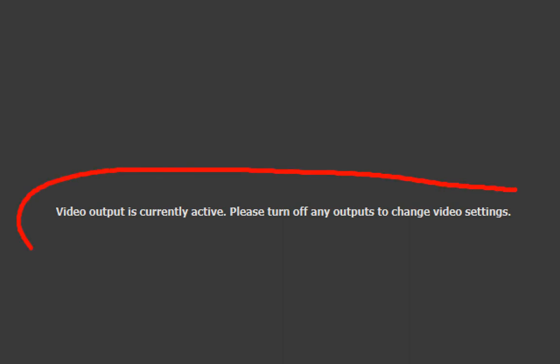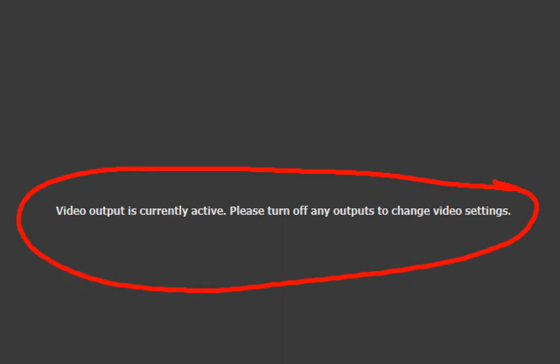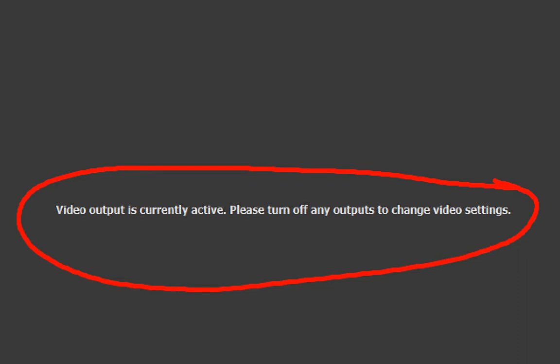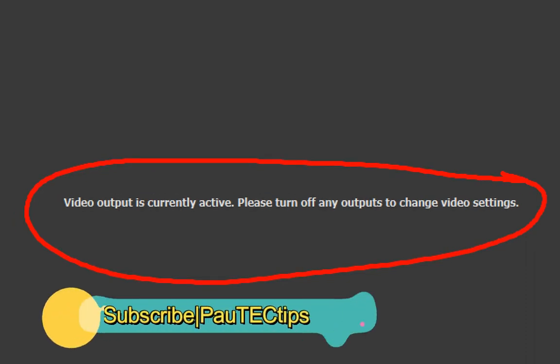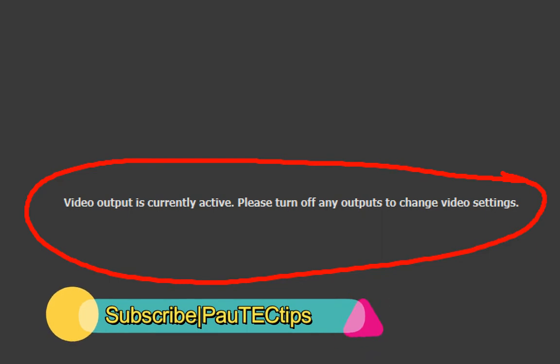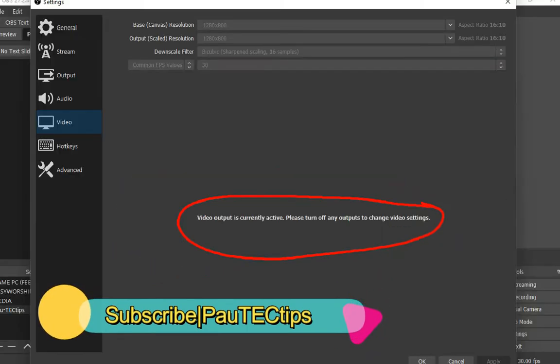But what the heck does that problem mean? Could that mean you cannot make changes to your video settings whilst the damn thing is still recording videos? Well, this video will 100% fix this damn problem. Let's do that.